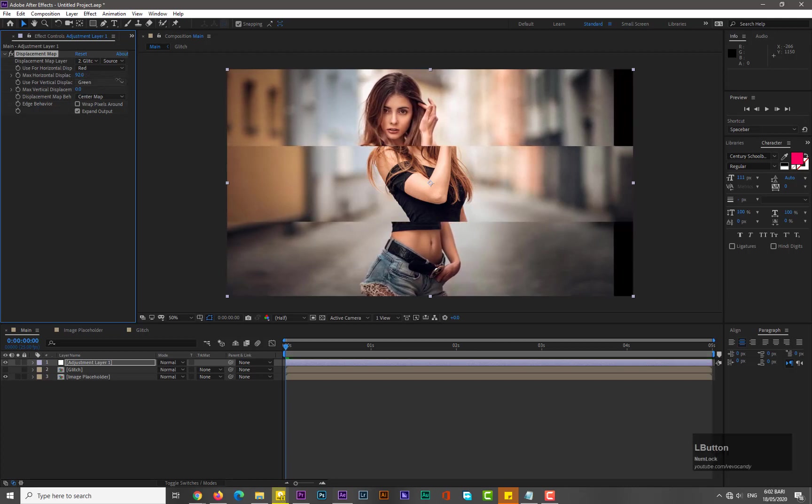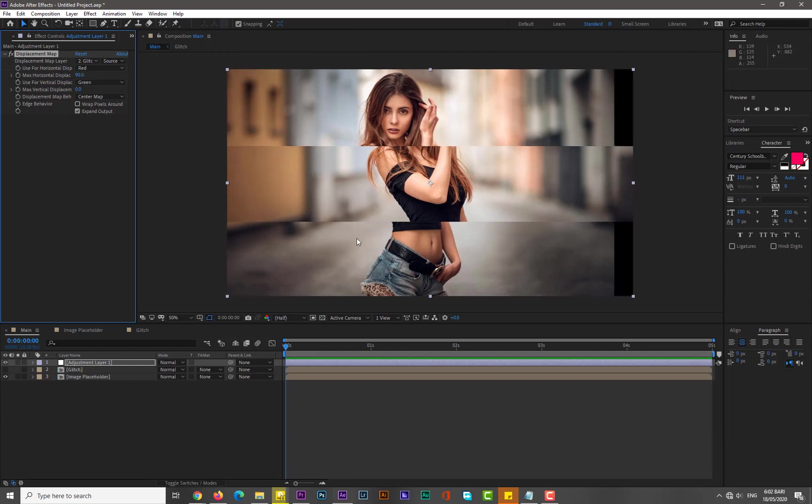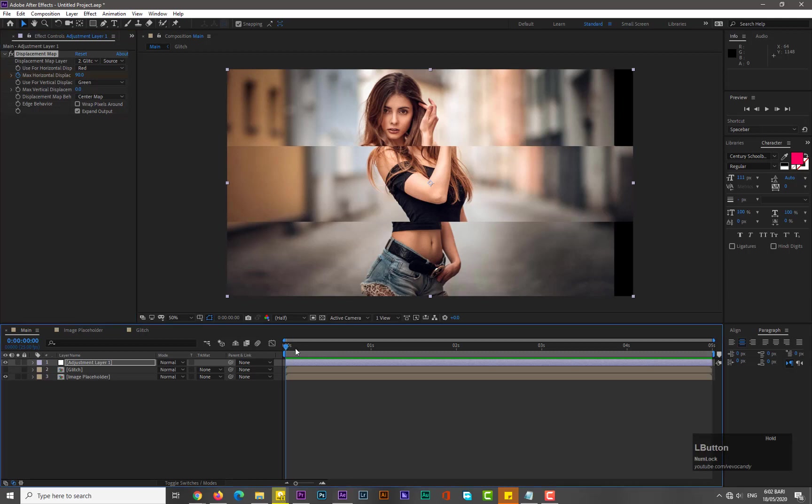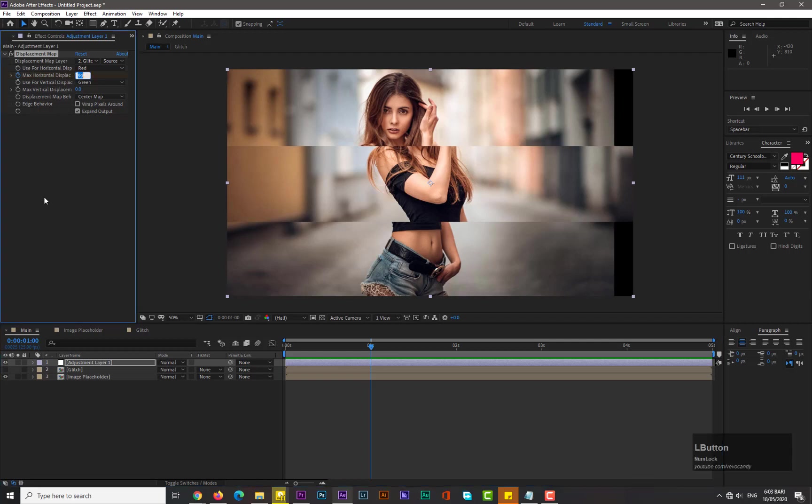Now you can see that we have a really nice and simple glitch effect. Add keyframe here on zero frame, move forward in time by one second, add another keyframe for max horizontal displacement with zero value.